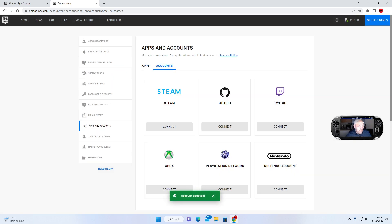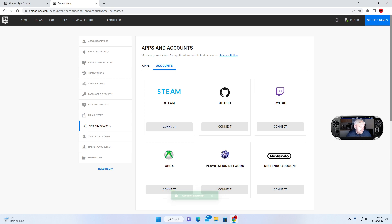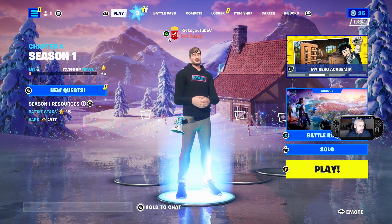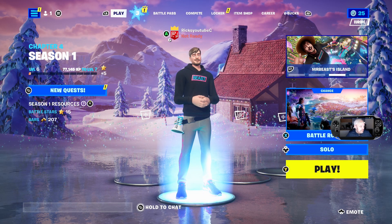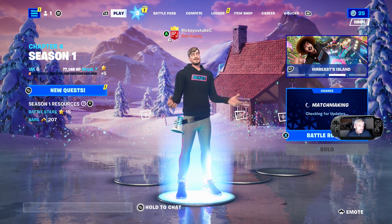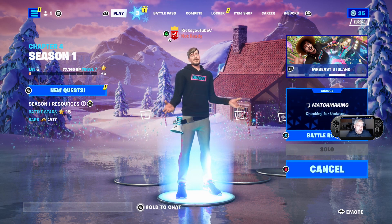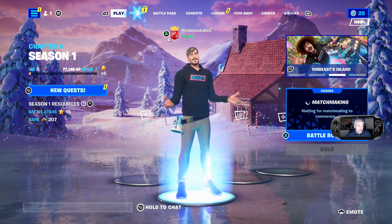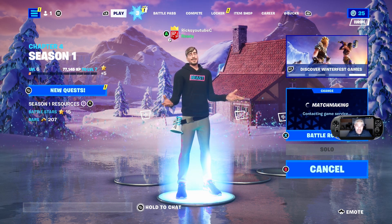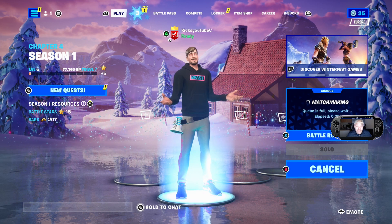Once you've done that, go back to your game. Try and jump into a game, and what it will do is unlink your Fortnite account from your console.